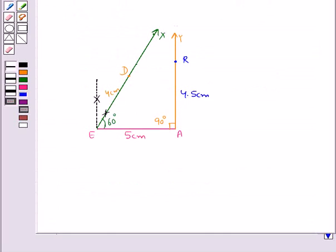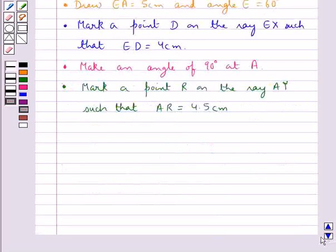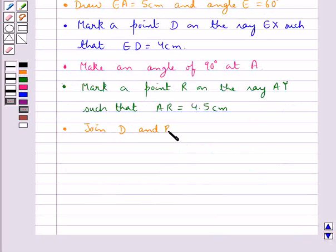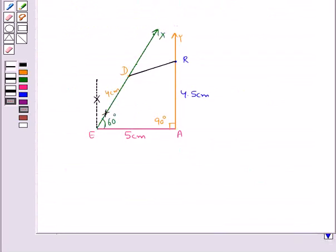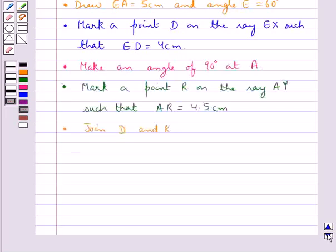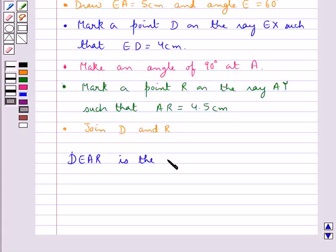Then in the next step we join D and R. So on joining the points D and R we get the required quadrilateral DEAR. So we say that DEAR is the required quadrilateral.